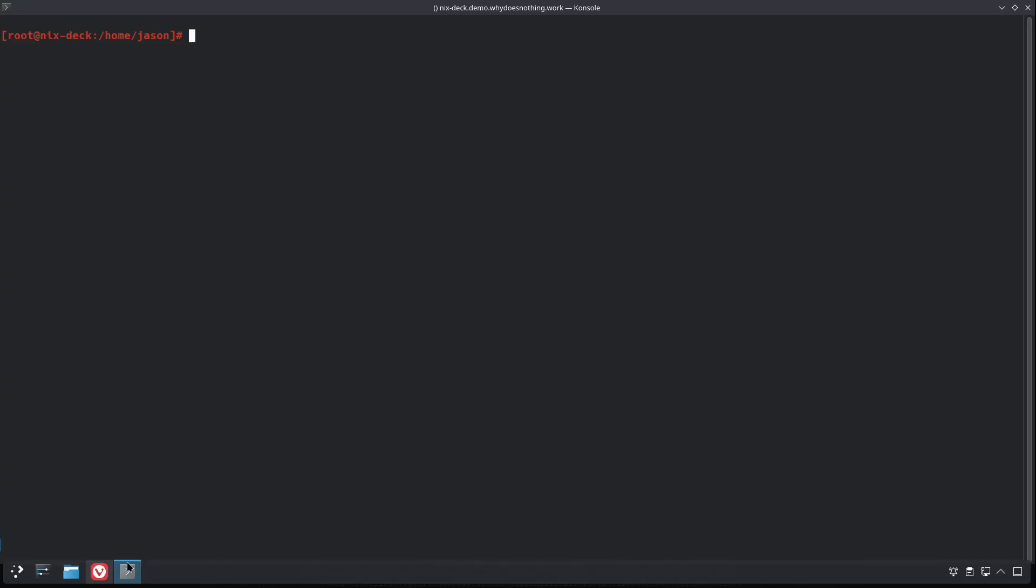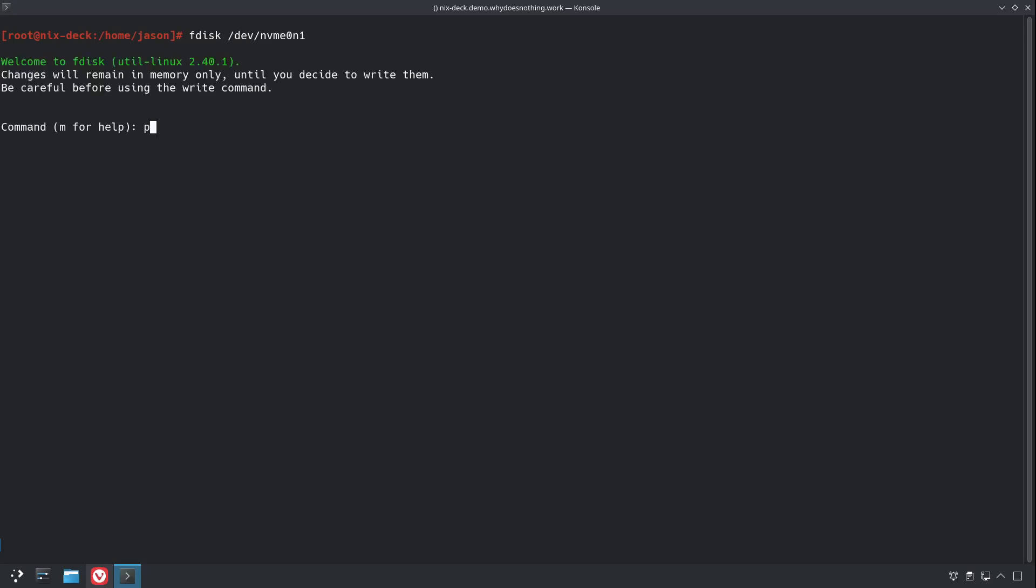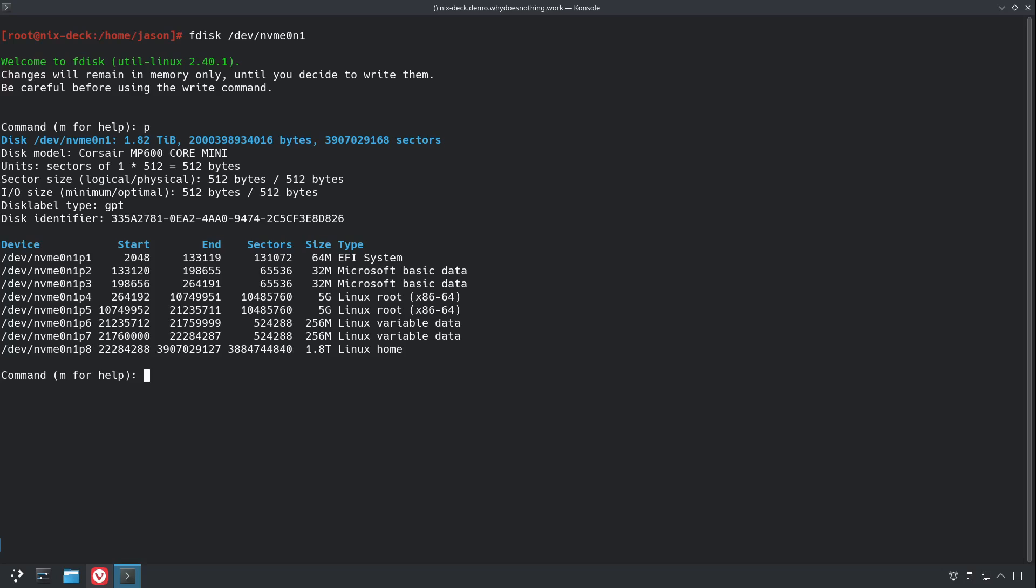So now that we have our Steam Deck with NixOS on it installed, booted up with SSH enabled, we'll just log into it via SSH. I've already logged in here, and we're going to do a few basics just to get the system up and ready, and make it so we can share the same Steam library as the SteamOS without causing any conflicts.